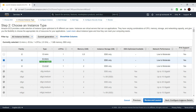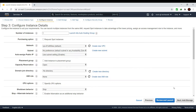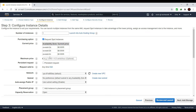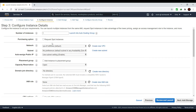First, click on 'Configure Instance Details.' In this section, the first thing you need to decide is how many instances you want to launch. If you want to launch multiple instances at the same time you can enter the number here. We will talk about auto scaling in another session. By default AWS will be launching an on-demand instance, and if you're looking for a spot instance you can check that option and provide a budget based on your needs.